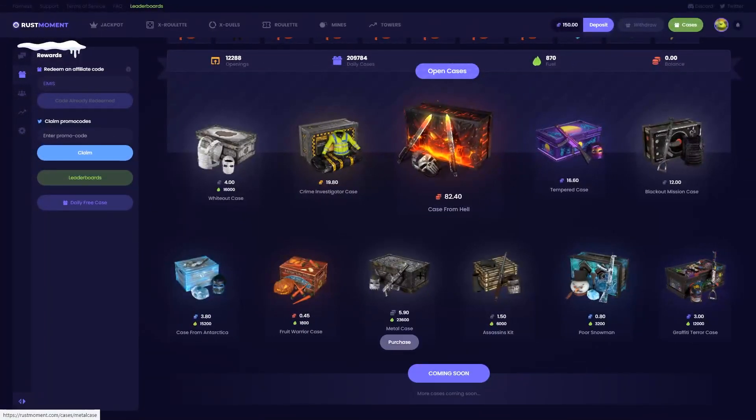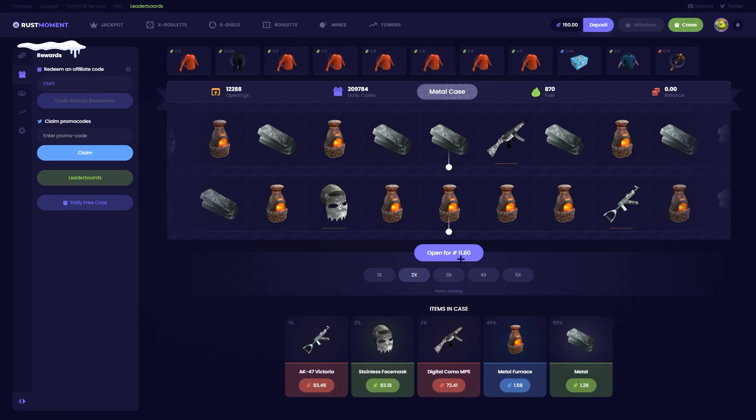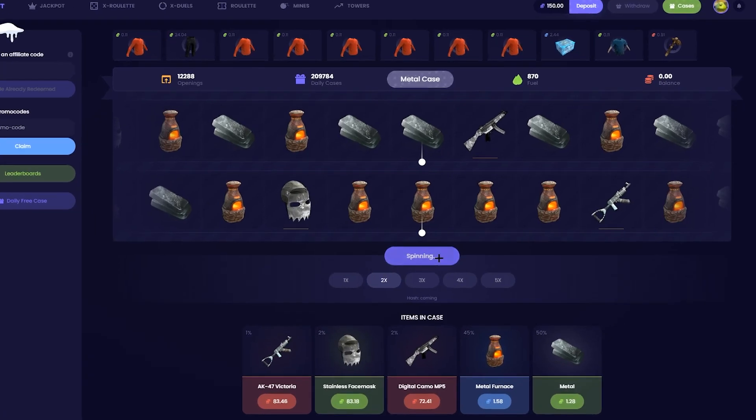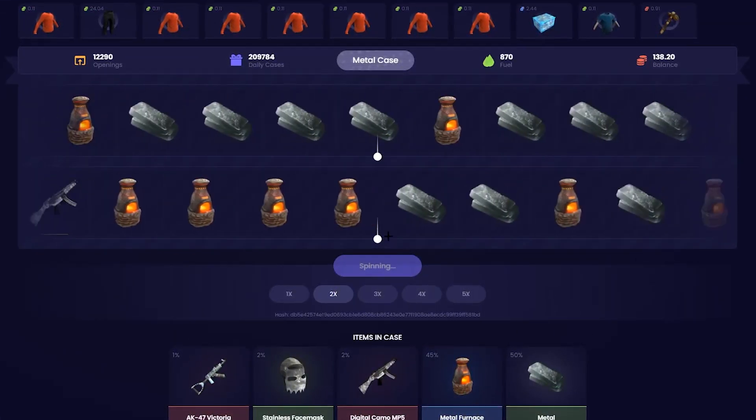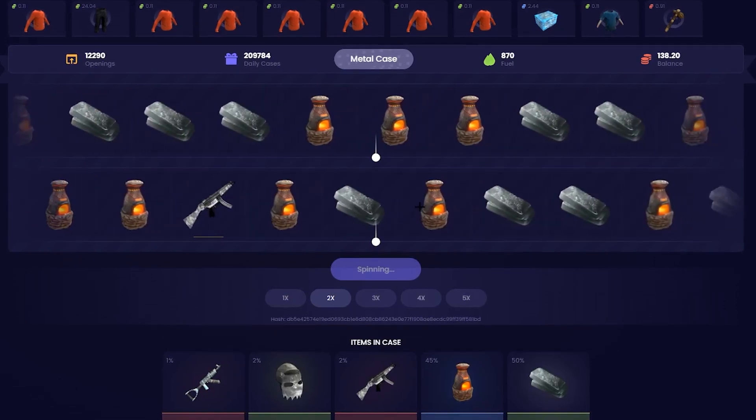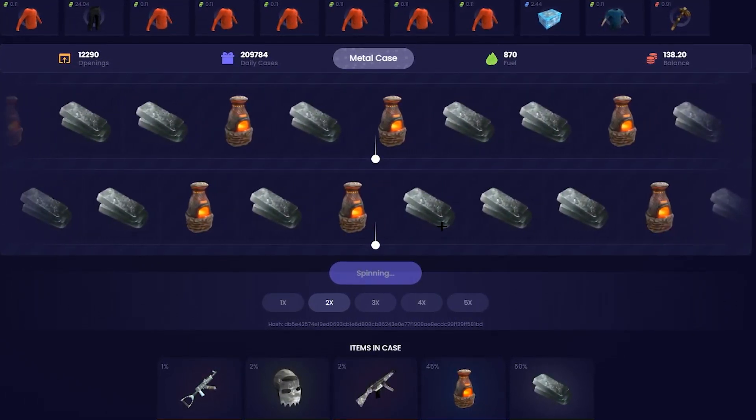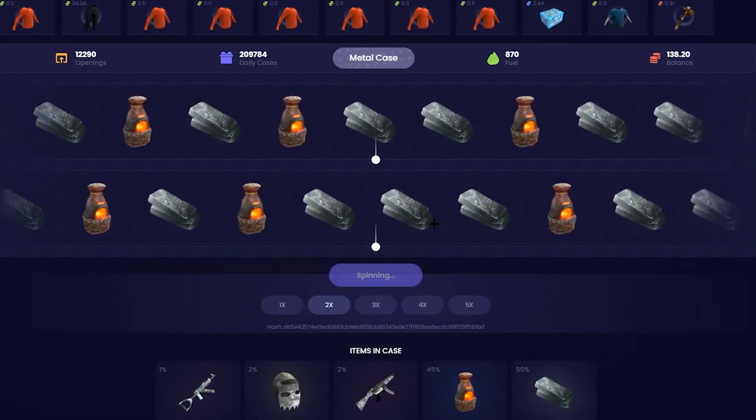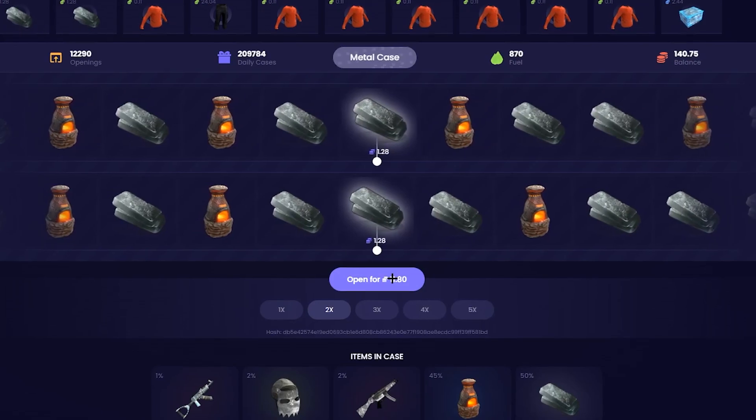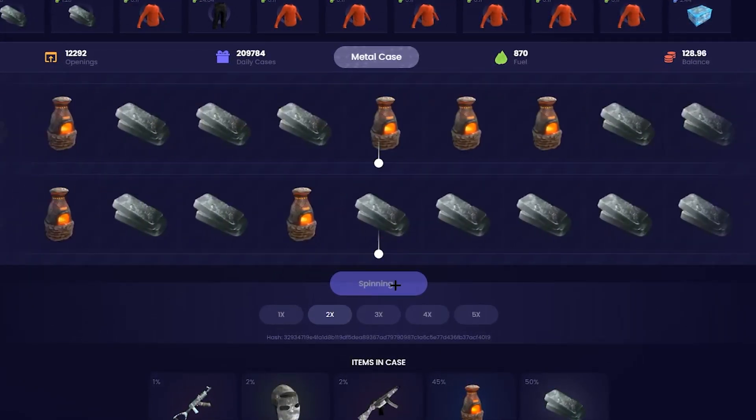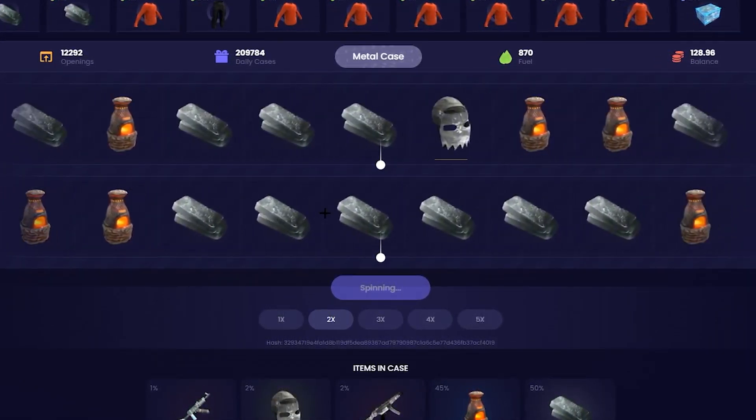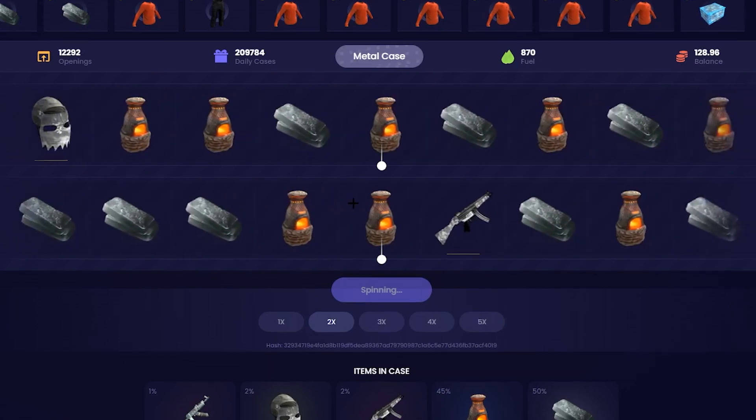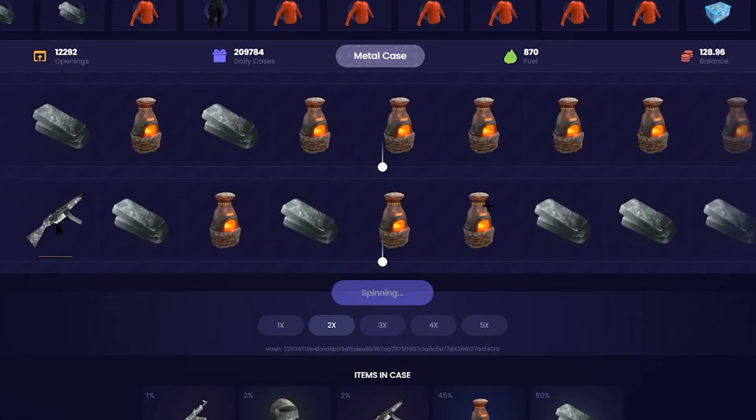Alright, let's kick this off with some case battles, well not battles, just case openings. Let's do two of these, this case is nice. Give us something. No, let's run this back once more. Once more, come on. Give us the stainless or the Victoria. No, nothing again.